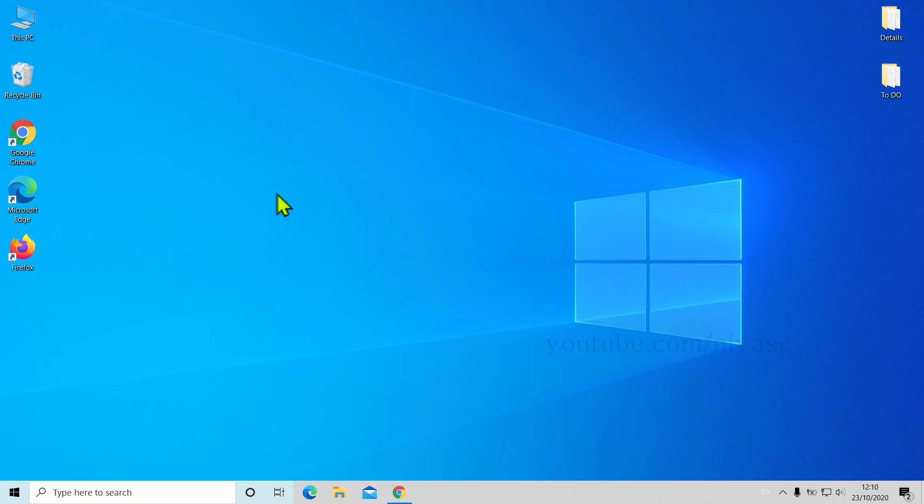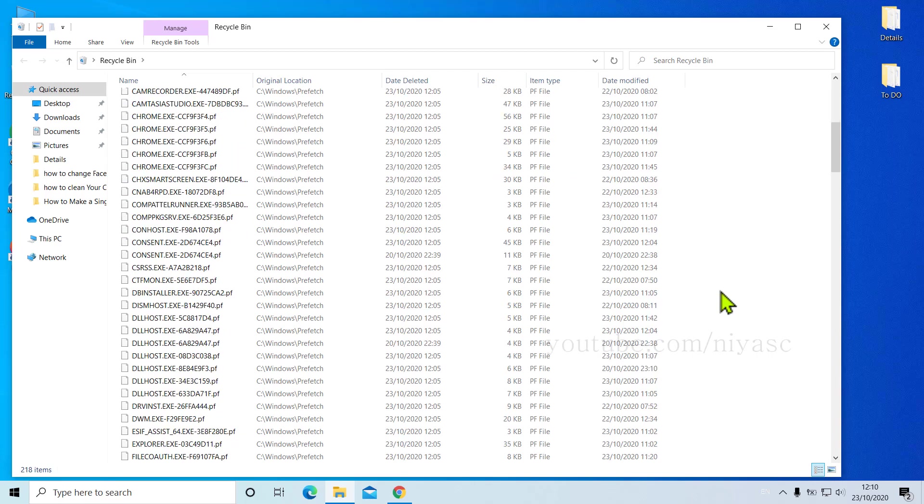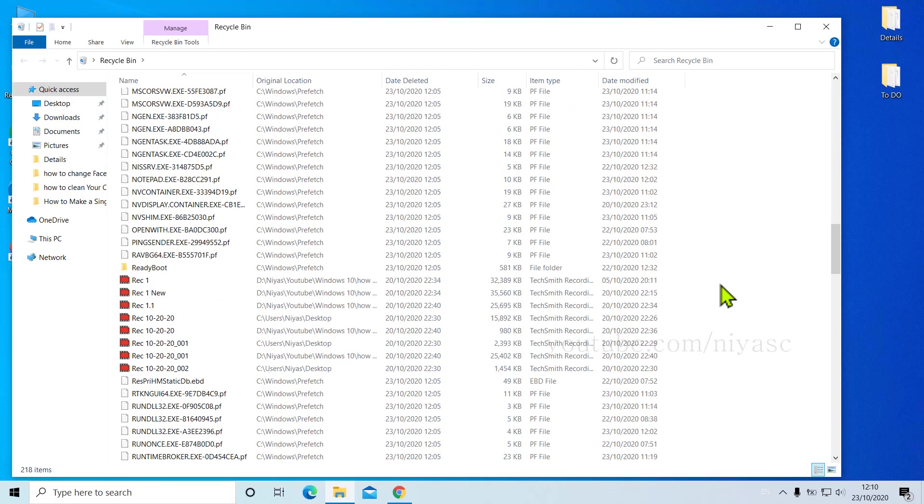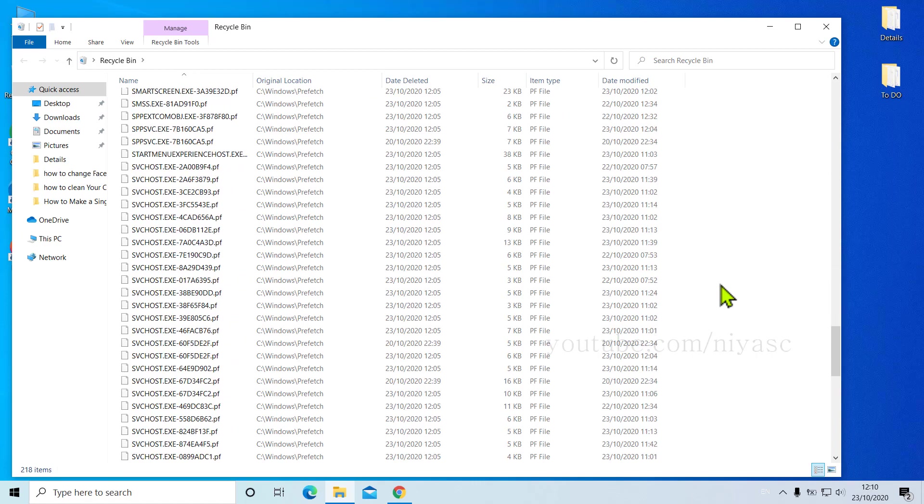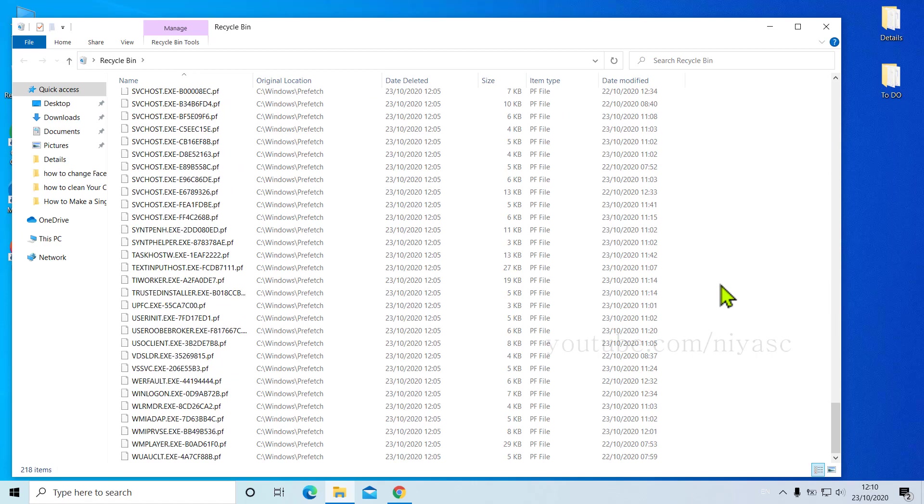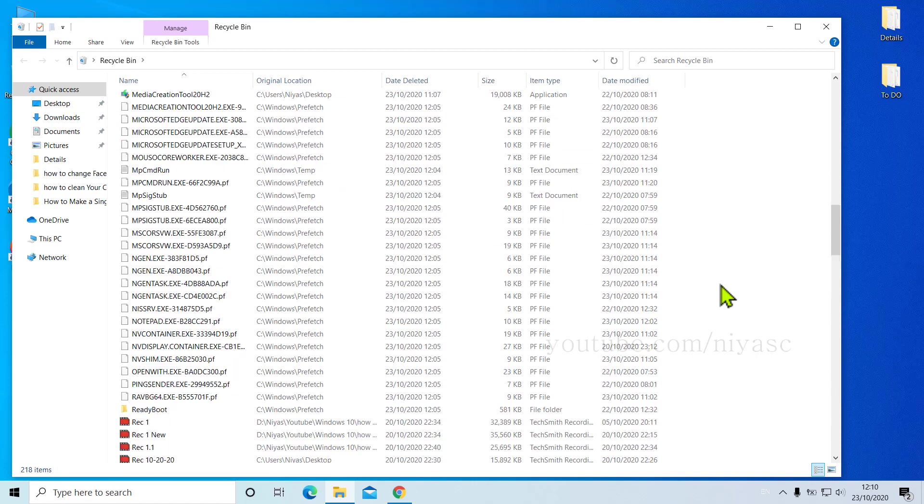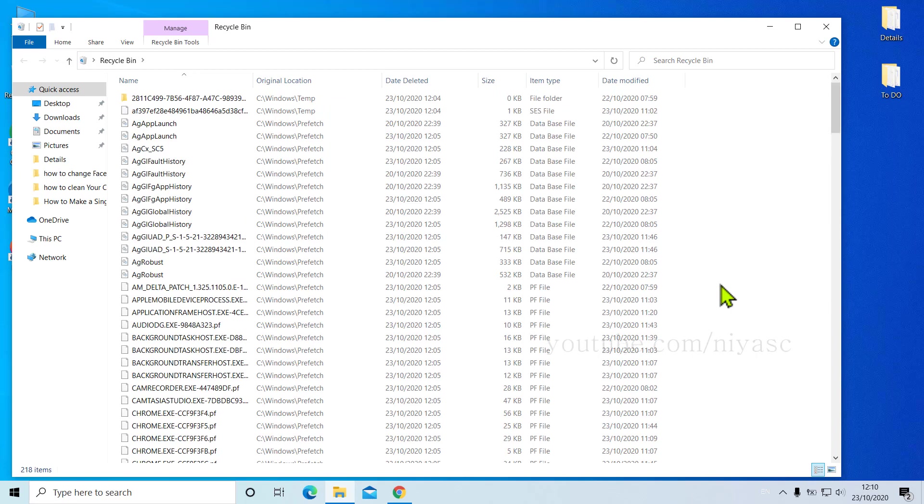For your information, the Recycle Bin is using your C drive space. So technically, if you delete something without hitting Shift plus Delete, it will eventually end up somewhere in your C drive or system drive, which will cause your system to go slow.